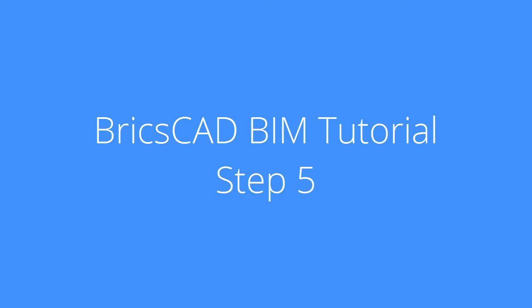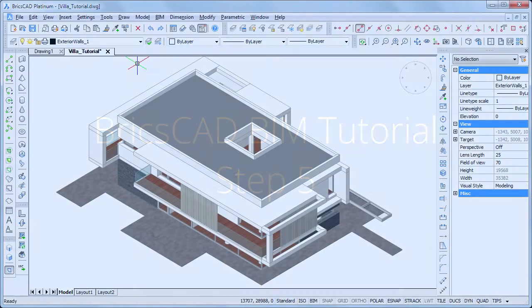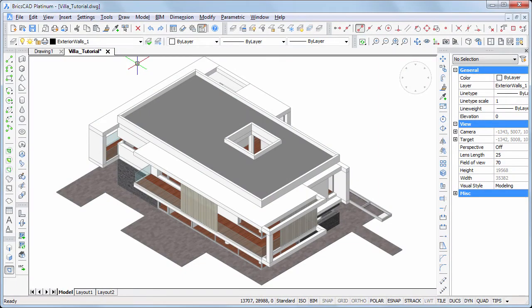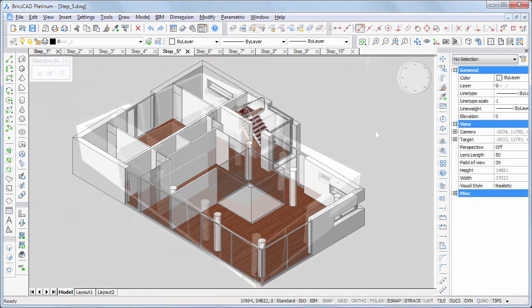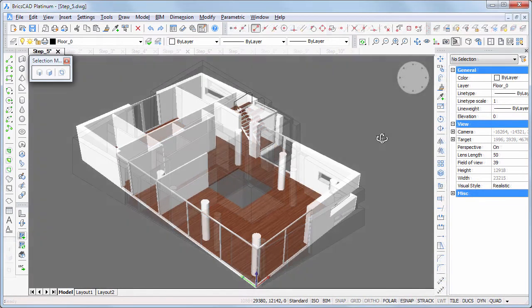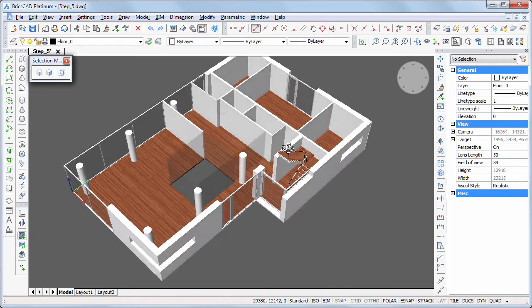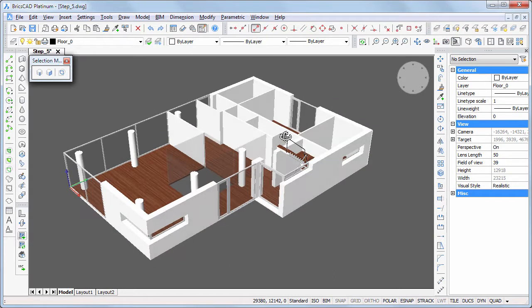In this movie we will insert the interior doors on the ground floor. Continue working in your own model or download step 5 DWG. To place the interior doors we will use the same procedures as we did for the windows in the previous movie. The interior door block file sits in BIM tutorial windows.